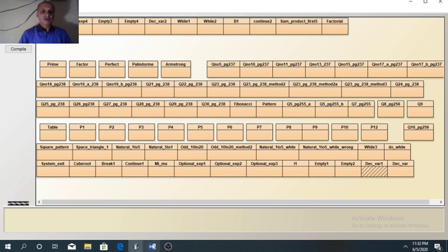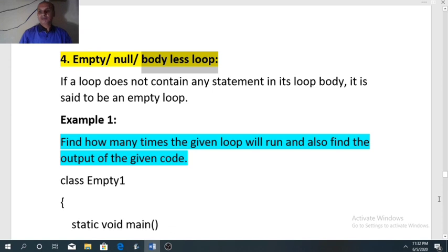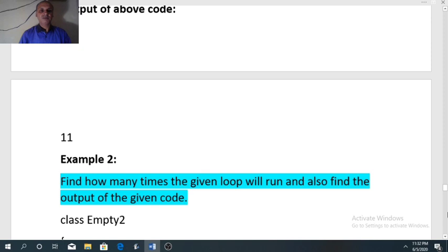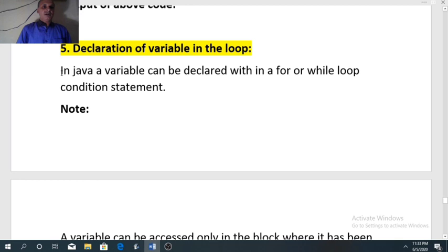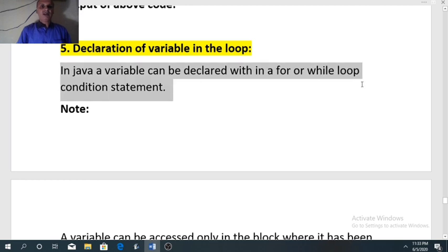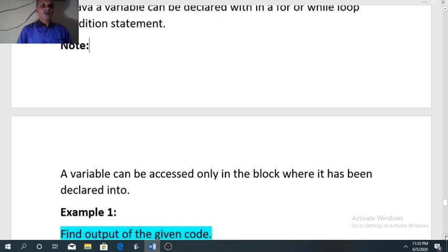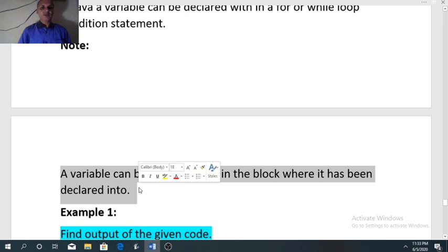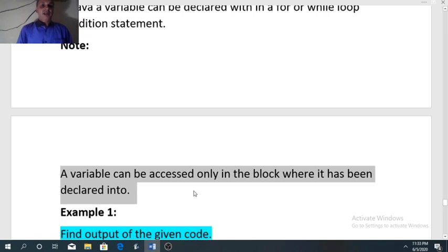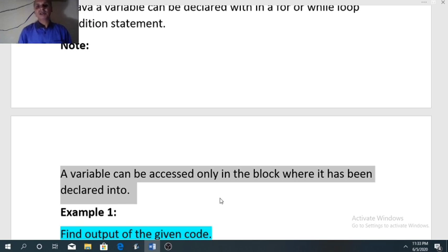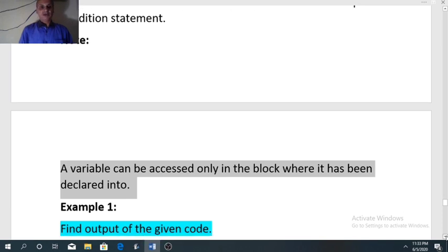The last variation of the for loop is declaration of a variable inside a for loop. In Java, a variable can be declared within a for or while loop condition statement. But always remember: a variable can be accessed only in the block where it has been declared. So when you declare a variable inside a for loop, it can only be used within that for loop — it cannot be used outside. If you try to use it outside, it will give a syntax error.